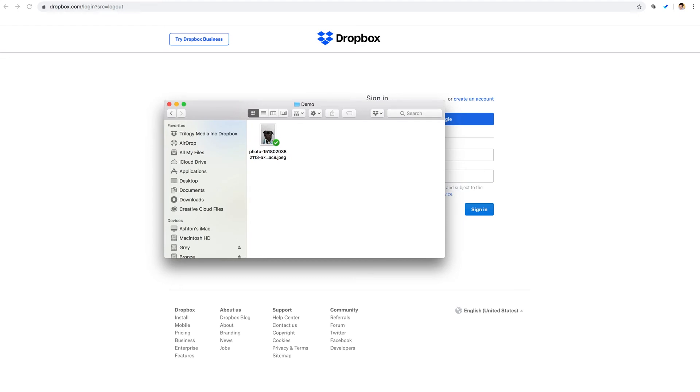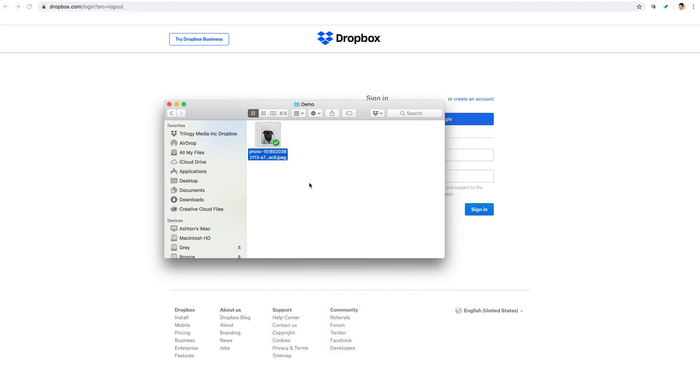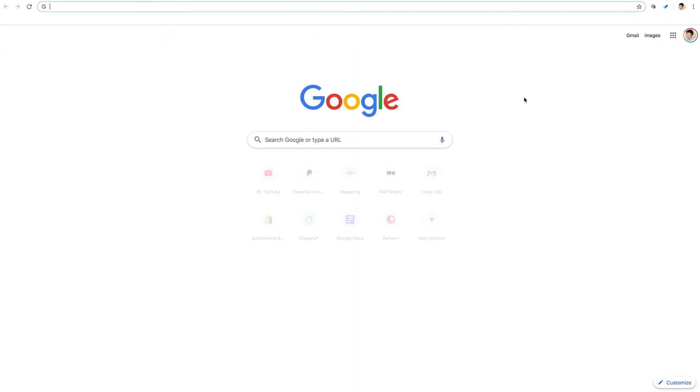And I have a single image here in a demo folder and we see this green check mark here, which means that it's already synced up with my Dropbox account. Now, if I were to right click on this file and select copy Dropbox link, and then if I paste it into a new browser tab.